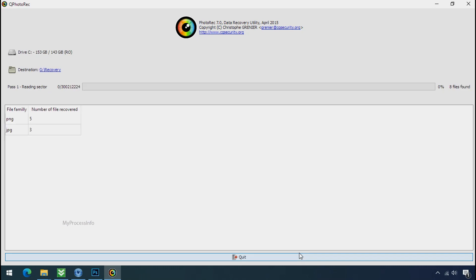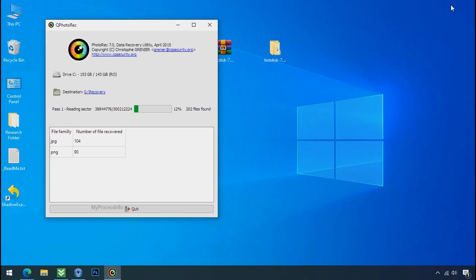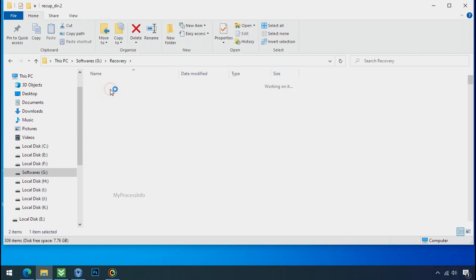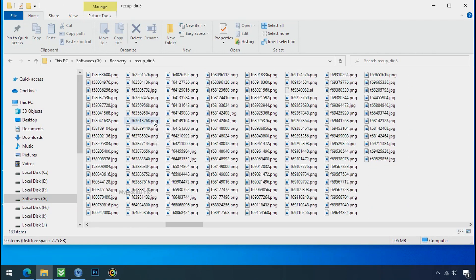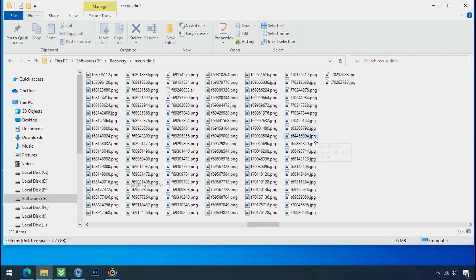The file recovery process will take a lot of time to recover your data, so be patient and wait for it to finish. Please note: this software will randomly recover files without their original folder structure, so you'll have to sort through them one by one.